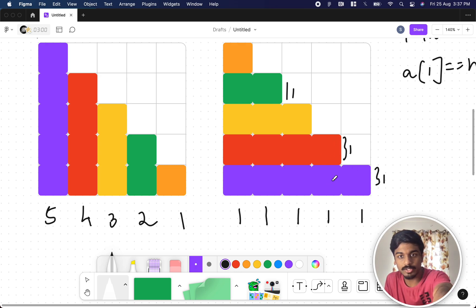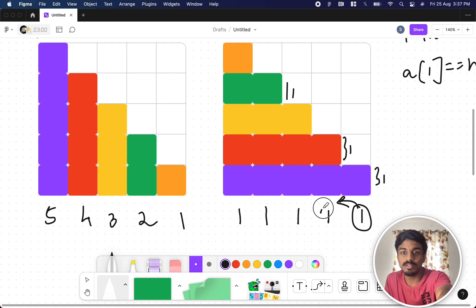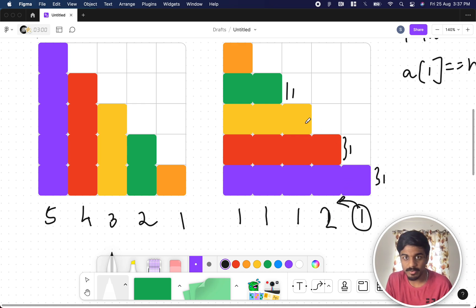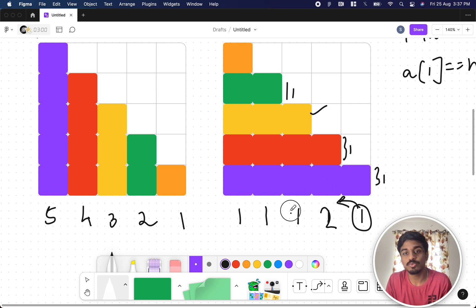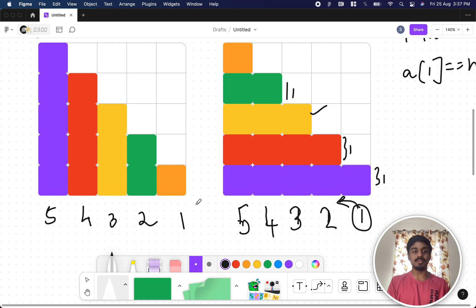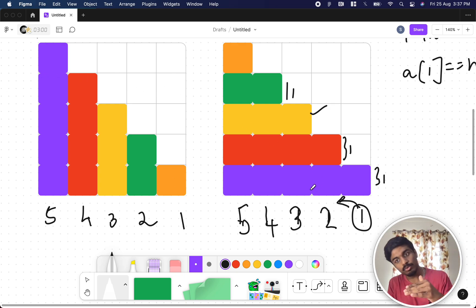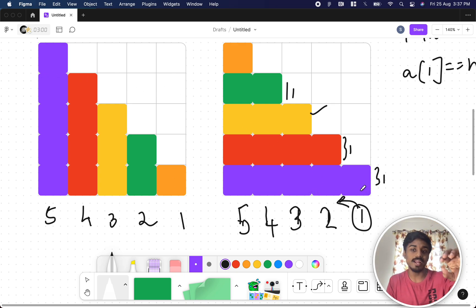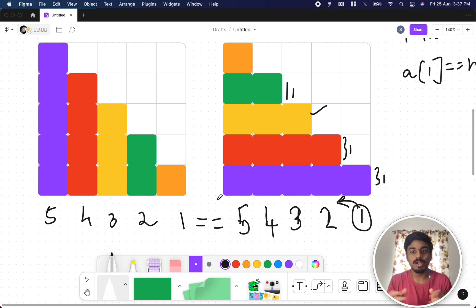We then compute the collective heights by summing contributions from the right side. For the second segment, its individual size is 1, plus the blue height already coming from the right — giving 1+1=2. For the third it becomes 3, fourth becomes 4, fifth becomes 5. The collective heights after laying horizontally are 1, 2, 3, 4, 5 — matching the original fence heights 5, 4, 3, 2, 1. Since both sets match, the fence is symmetrical.